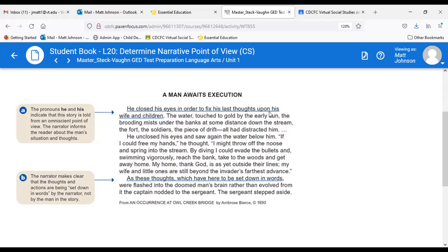The pronouns 'he' and 'his' in the first sentence indicate the story is told from an omniscient point of view. The narrator informs the reader about the man's situation and thoughts — it doesn't say 'I closed my eyes,' which would be first person. He's using 'he closed his eyes,' so we know it's omniscient. The narrator also makes clear that the thoughts are being set down in words by the narrator, not by the man in the story. That's from 'An Occurrence at Owl Creek Bridge,' probably one of the most famous American short stories.